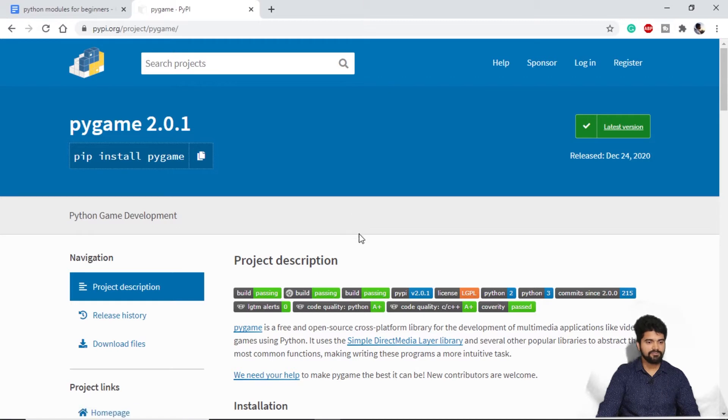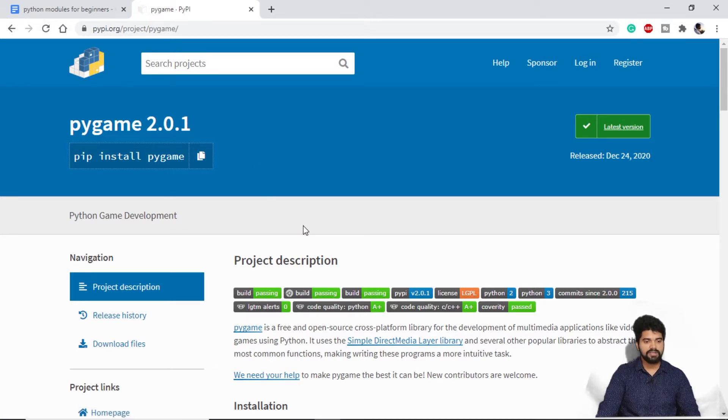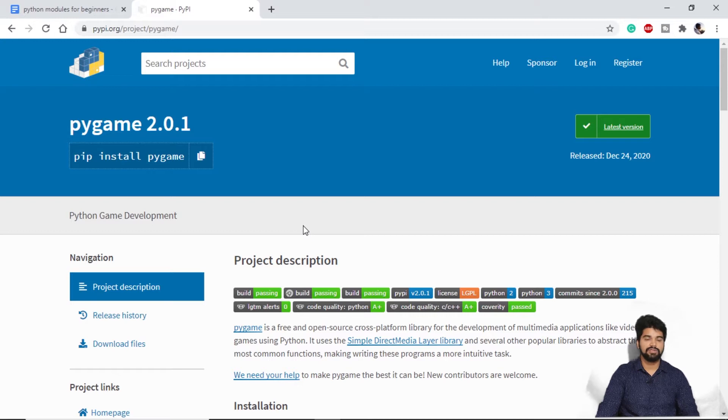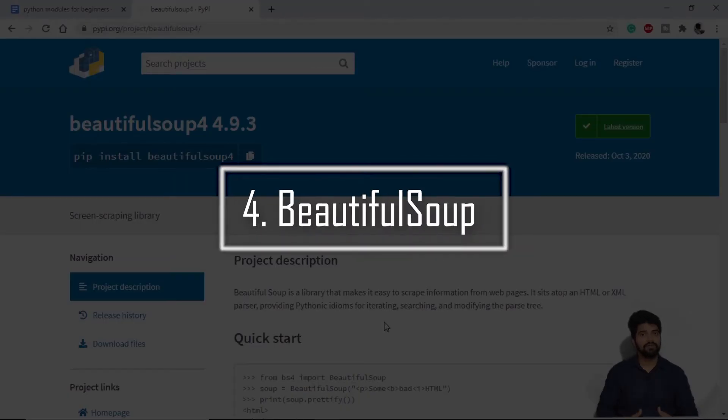This is the documentation for Pygame 2.0, which is the latest one. And we can think of it as somewhat similar to TKinter, where we have to provide GUI applications or some interface to the user so that they can interact with the game easily. Next up on our list, we have BeautifulSoup.